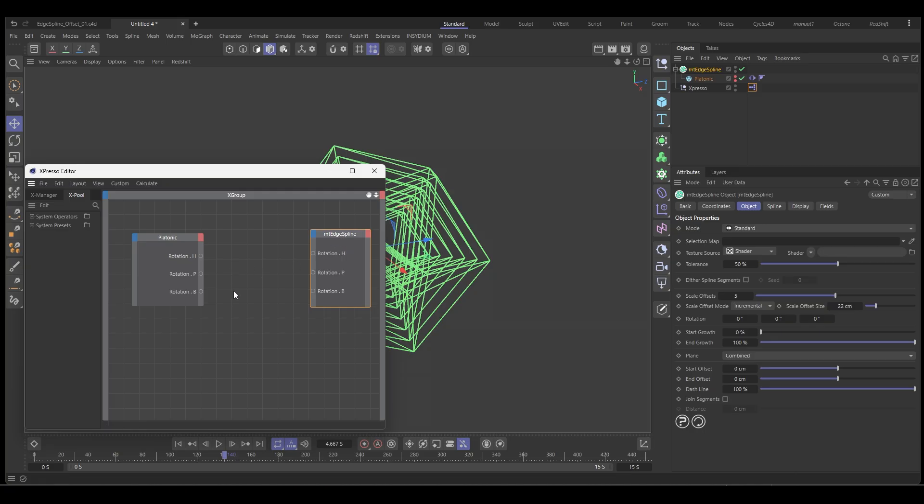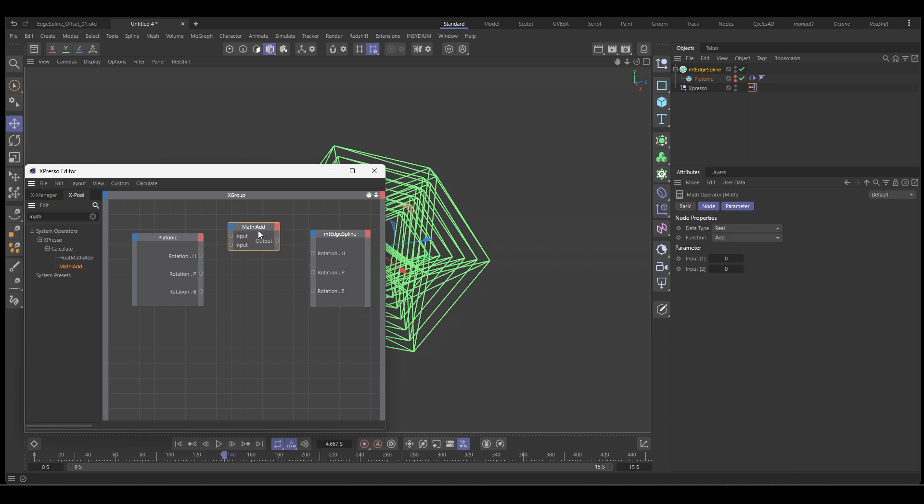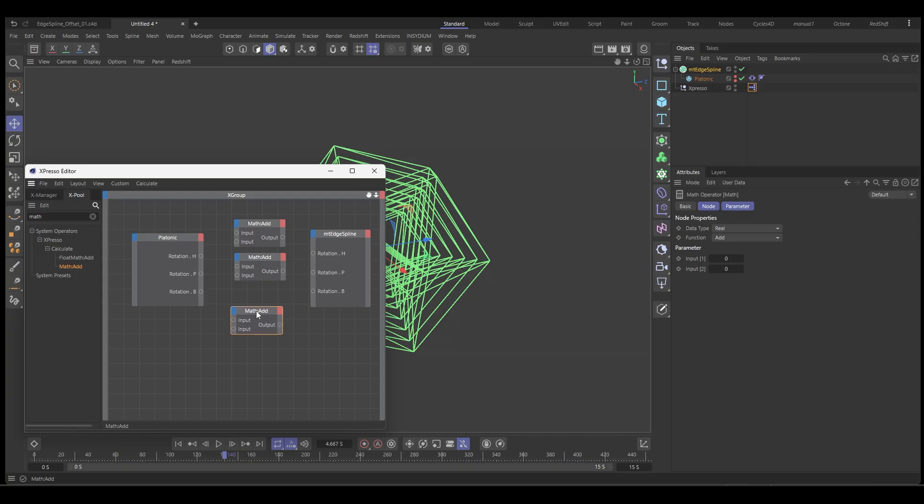And between those, all we want to do is put a math node. So with the little magnifier, select that, type in math, and we want the math add node. This guy, and control drag to create some copies.